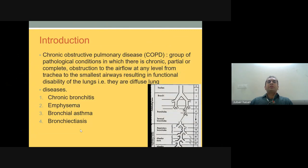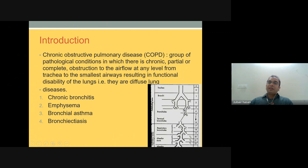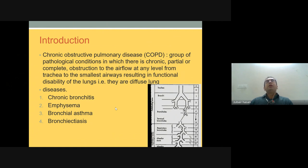What is COPD? They are a group of pathological conditions in which there is chronic partial or complete obstruction to the airflow at any level from the trachea to the smallest airway, resulting in functional disability of the lungs — diffuse lung diseases involving the entire lung. The first two common forms are chronic bronchitis and emphysema, which are linked with cigarette smoking.